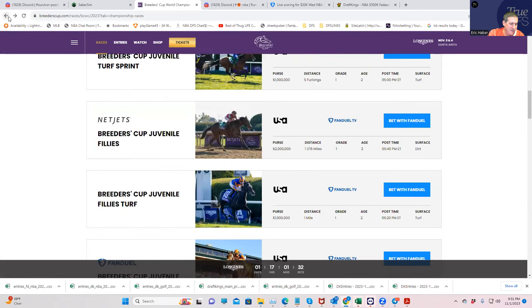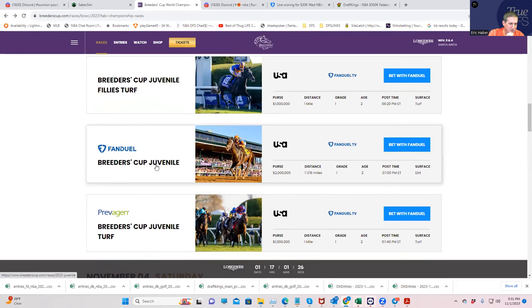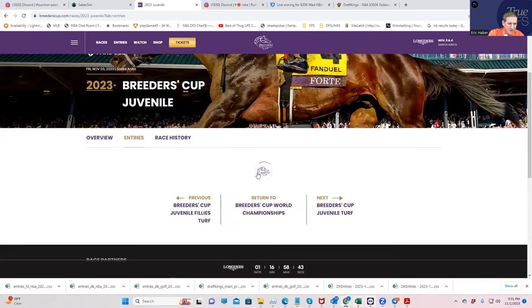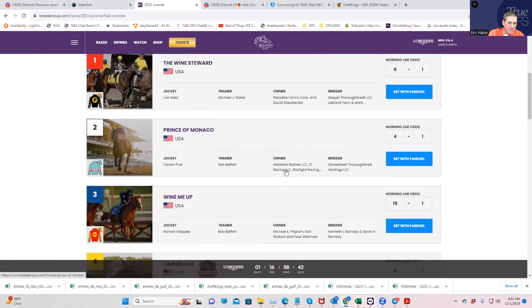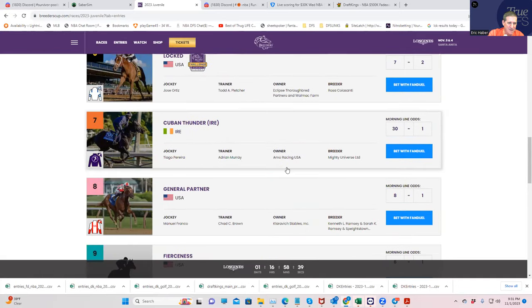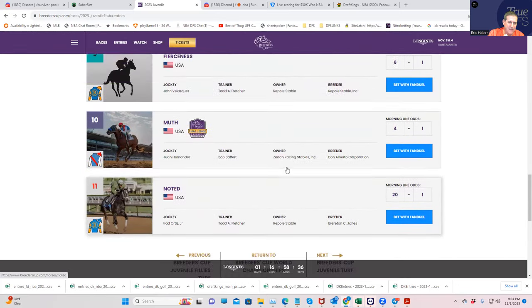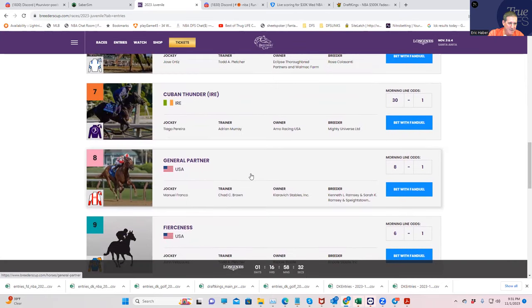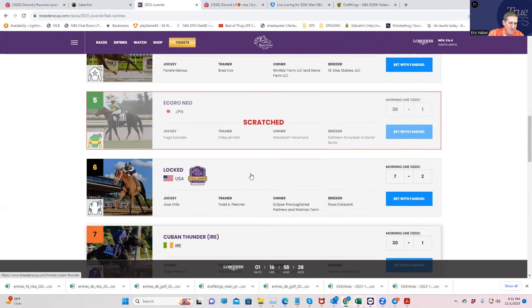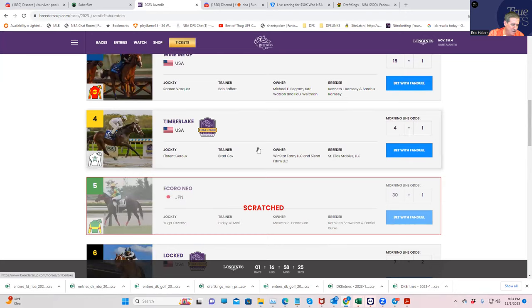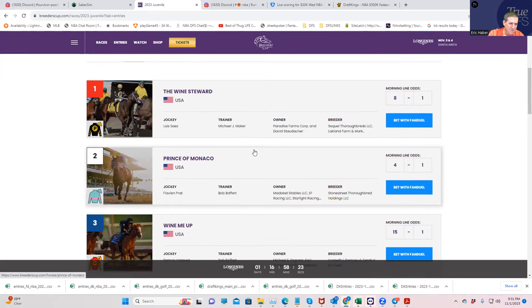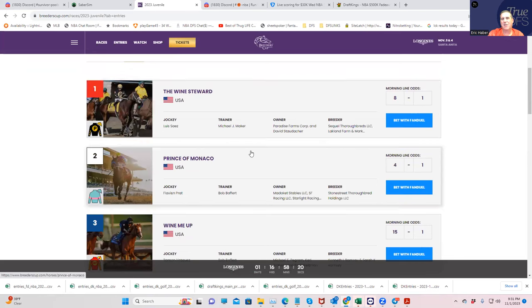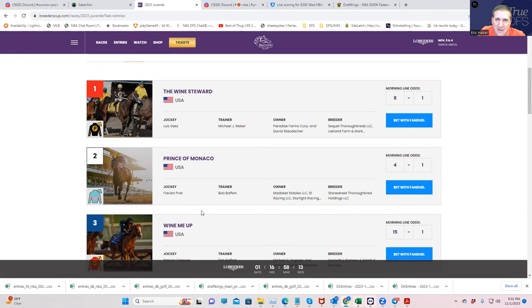All right, the next race, there's only a couple more on the Friday. We have the Breeders' Cup Juvenile. And I really don't have much here. I think I wrote down like five different horses I liked. I'll give you the ones I wrote down. The 10, Muth. The 8, General Partner. The 6, Locked. Monaco. And Wine Steward. So nothing good as far as value goes. But to fill out a pick four or a pick five, you can spread and use all those guys. So if those previous long shots hit, you still have some action.